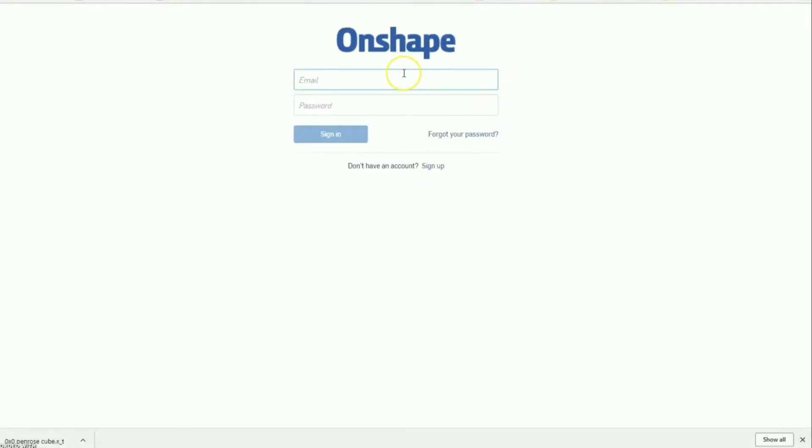Hey everybody, so today I'm going to be doing an OnShape tutorial. This one is for the zero by zero Penrose cube. I'm just going to sign in real quick. If you don't have an account it's free, it's really cool.